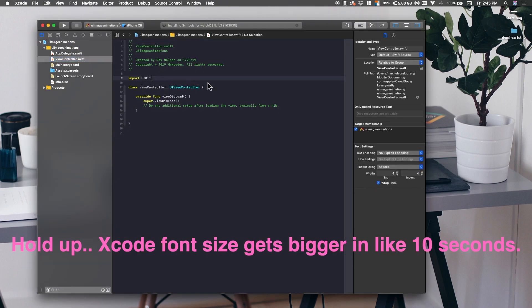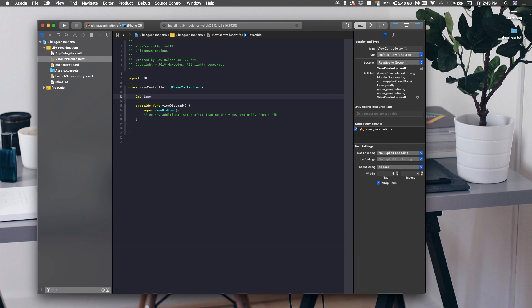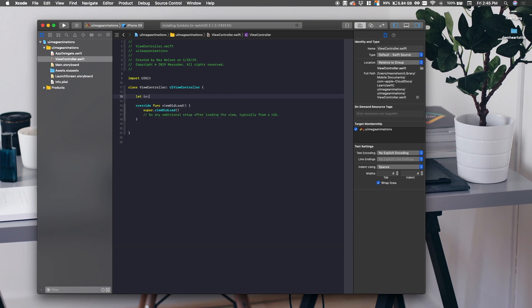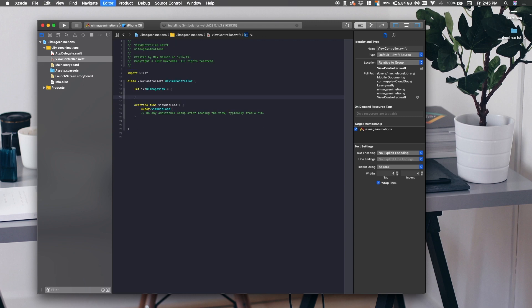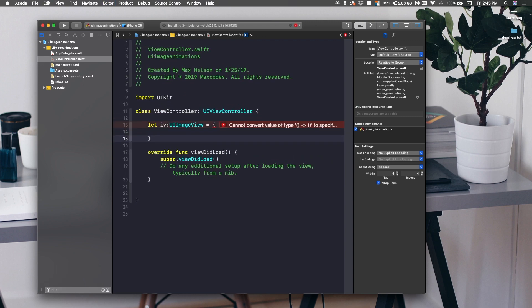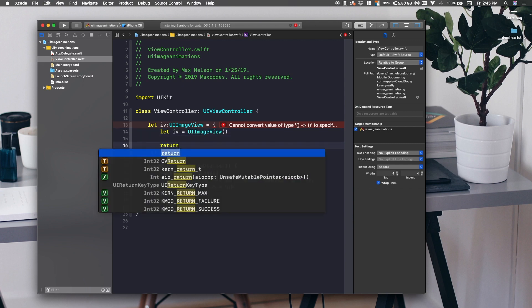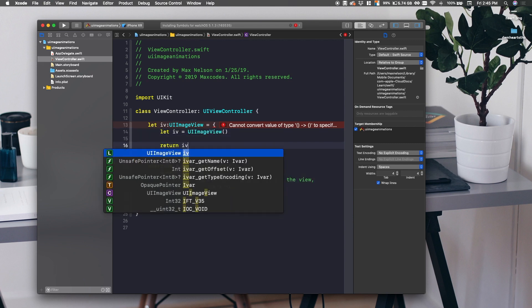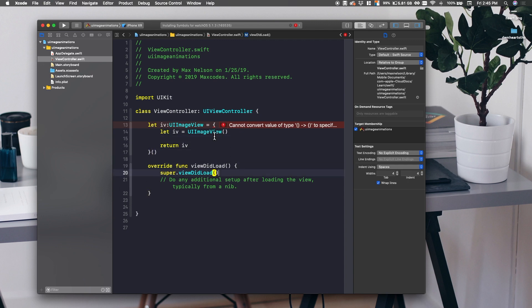Go in your ViewController.swift and let's put an image view on the screen. Let's say let IV and then let's say it's type UIImageView. This is a different type of declaration than you're probably used to, but this is the superior way to do it. Let's say let IV is equal to UIImageView and then just return the IV here, the image view.